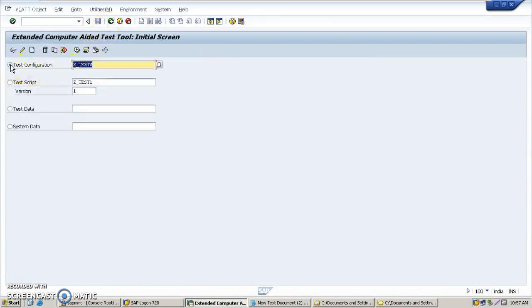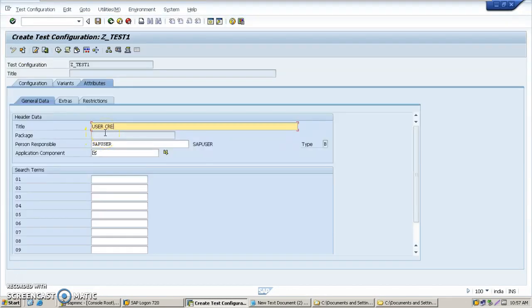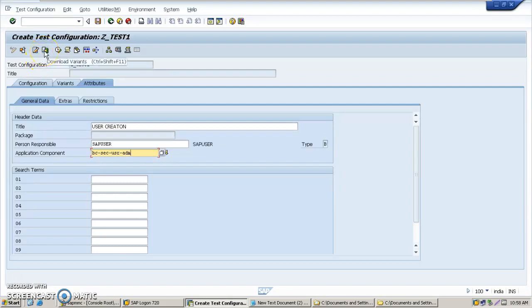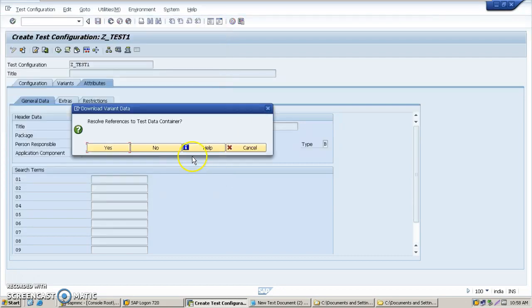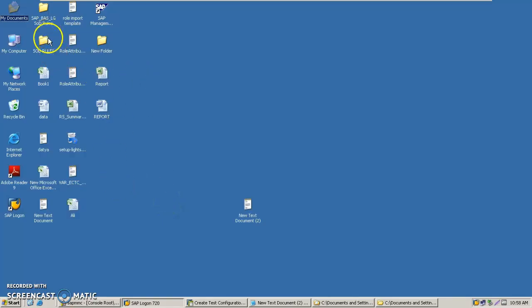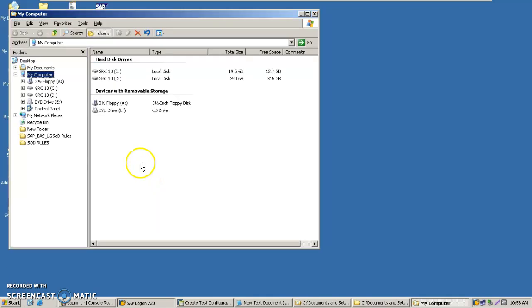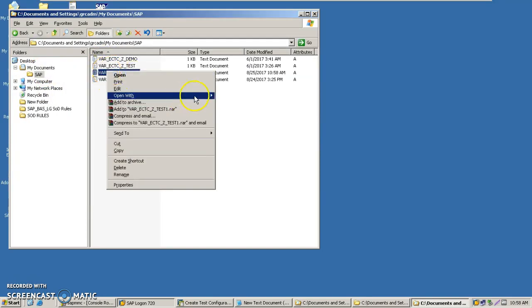Now select test configuration, select CTEST1, and click on create. Enter 'user creation' as the title. The same application component should be entered. Under download variants, save the variant file to your desktop and click OK.